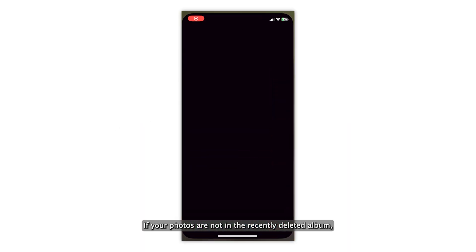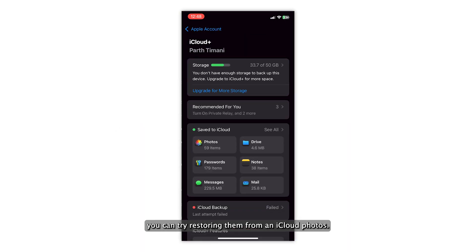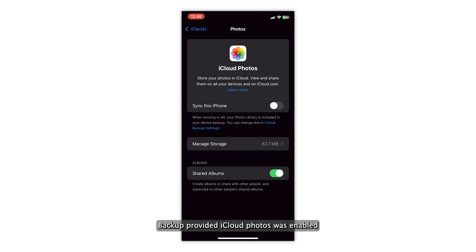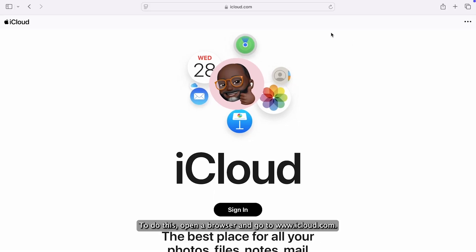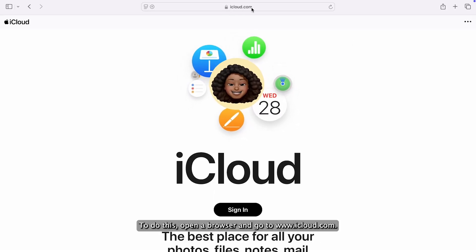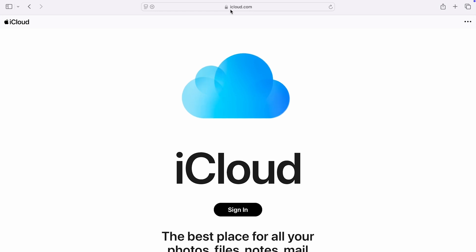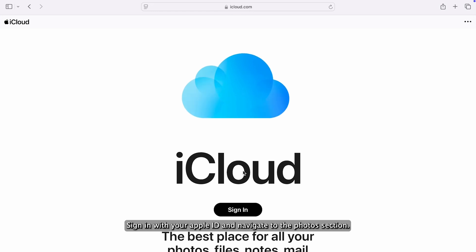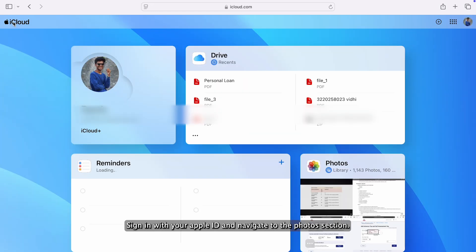If your photos are not in the Recently Deleted album, you can try restoring them from an iCloud Photos Backup, provided iCloud Photos was enabled in your settings before the photos were deleted. To do this, open a browser and go to www.icloud.com. Sign in with your Apple ID and navigate to the Photos section.